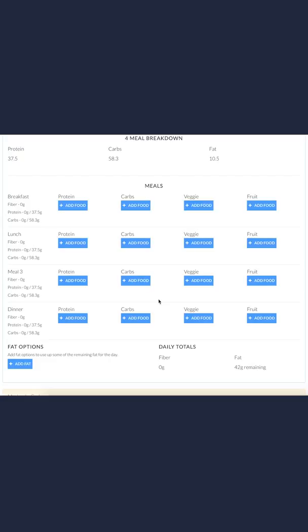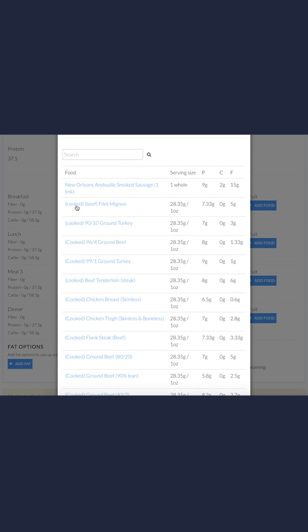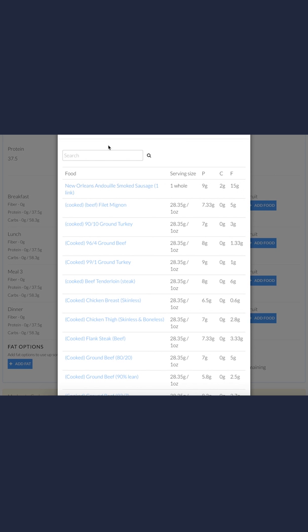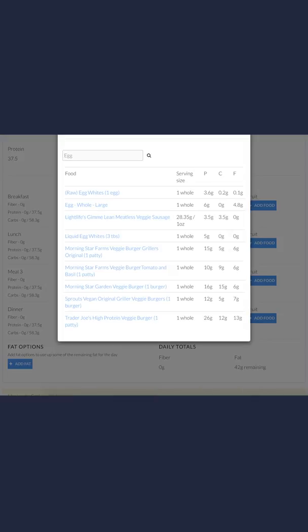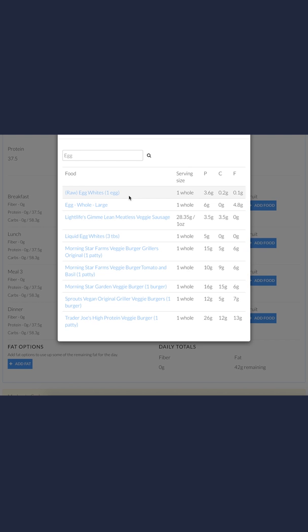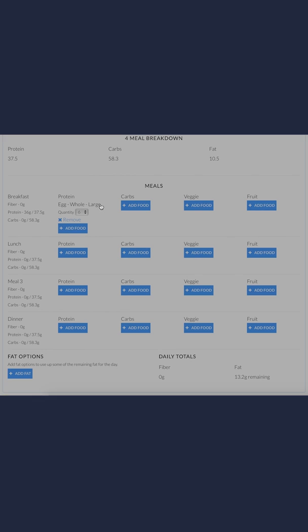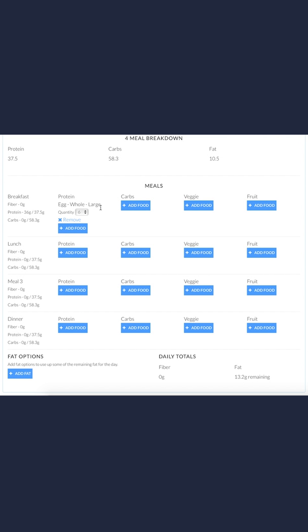Each row is broken down by the meal: breakfast, lunch, meal three, and dinner. I will show you how to start adding foods now. We'll start with protein for breakfast. I'm going to add eggs. We have different options here: whole large egg, egg whites, liquid egg whites, and some different ones that people have requested to add. Right now, it's telling me to have six whole eggs in order to get close to that 37.5 grams of protein.